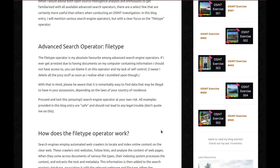Advanced search operator: filetype. The filetype operator is my absolute favorite among advanced search engine operators. If I ever get arrested due to having documents on my computer containing information I should not have access to, you can blame it on this operator and my absolute lack of self-control. I swear, I deleted all the juicy stuff as soon as I realized what I stumbled upon though. Eventually.